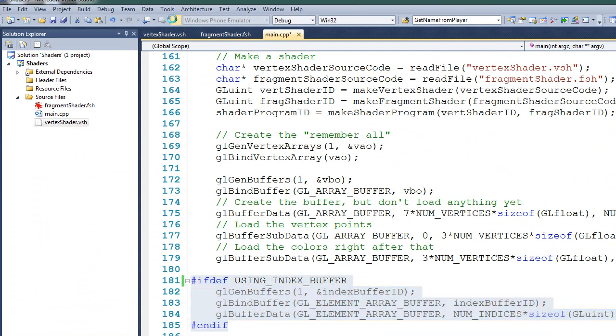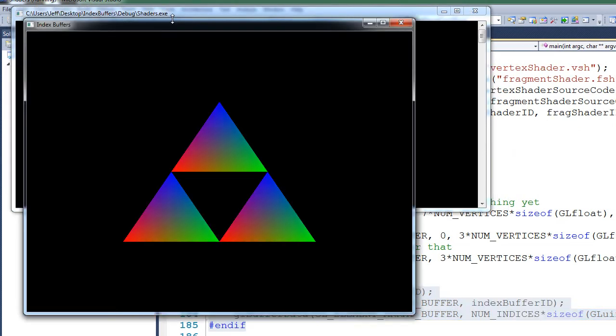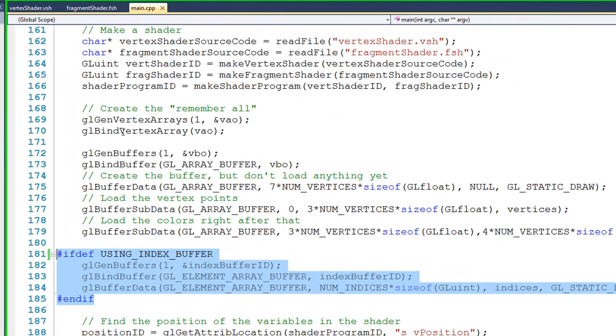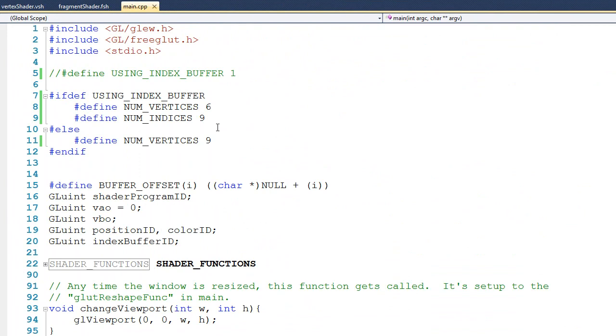So let's go ahead and run it again. Here you can see that we haven't used index buffers at all. It's exactly the same coding technique that we had in the previous tutorials. I'll go ahead and shut this down. Now, let's scroll to the top of this code.